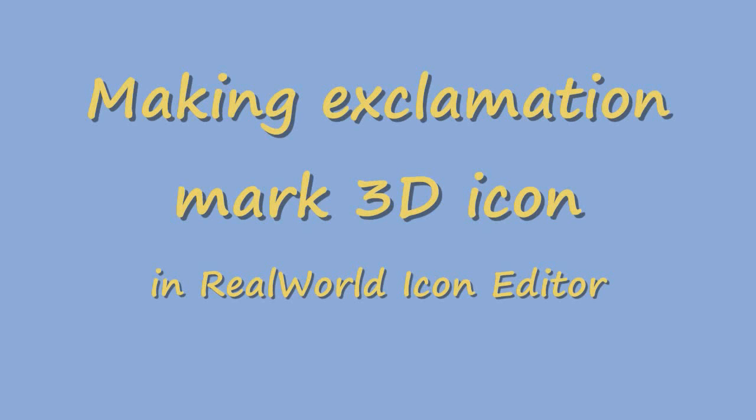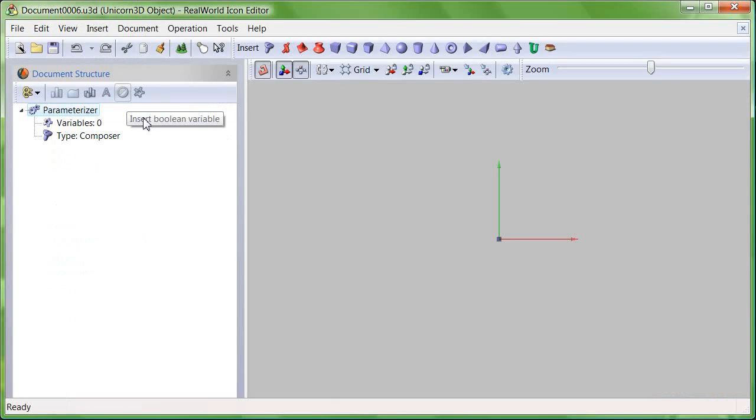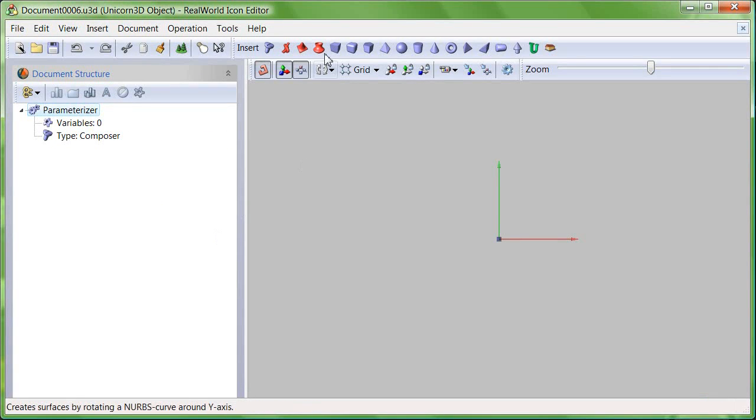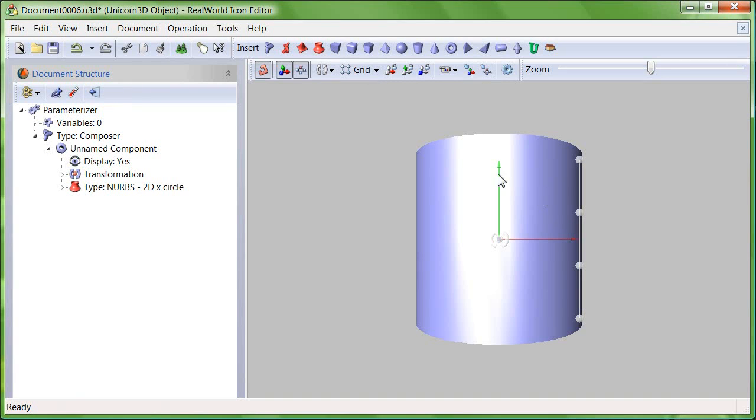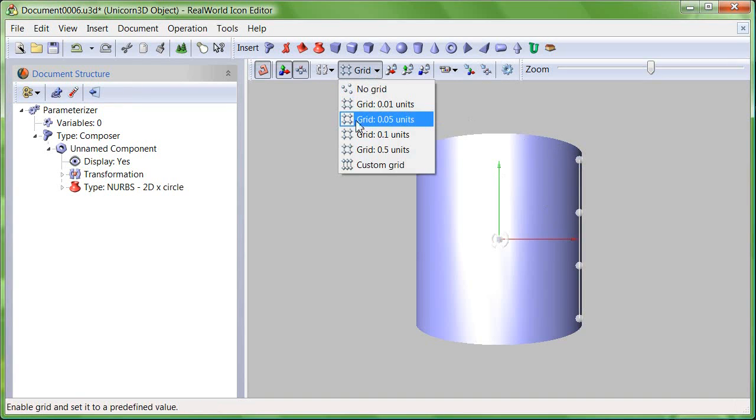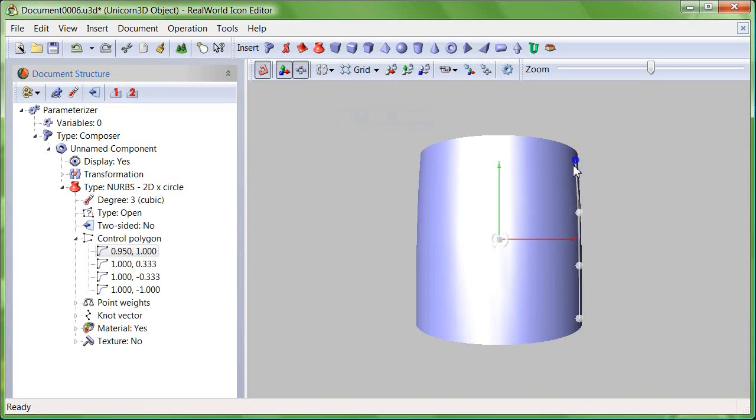Creating a 3D model for an exclamation mark icon. Create a new unicorn 3D object then click on surface of revolution in the toolbar. Make sure the grid is set to 0.05 units.